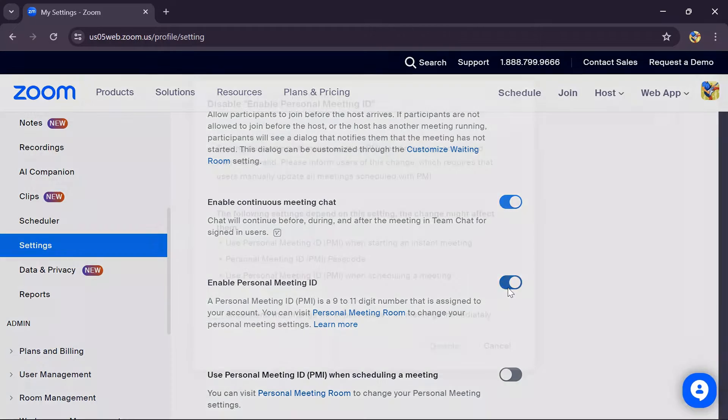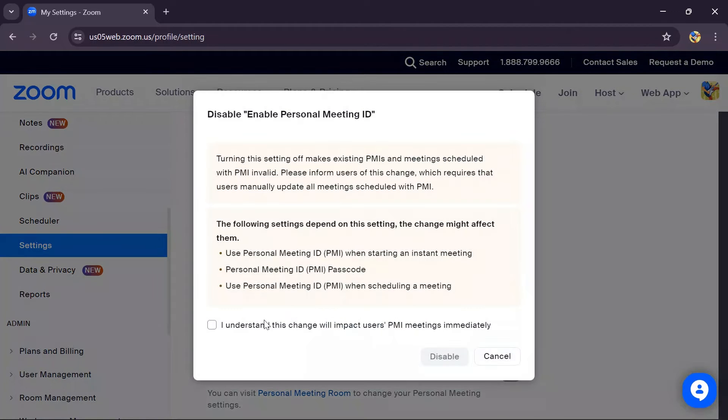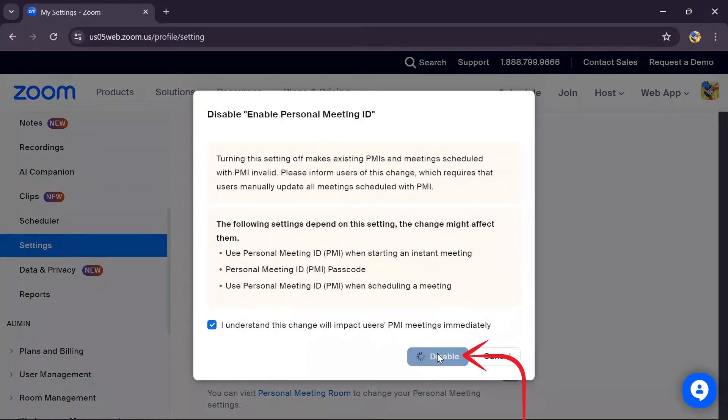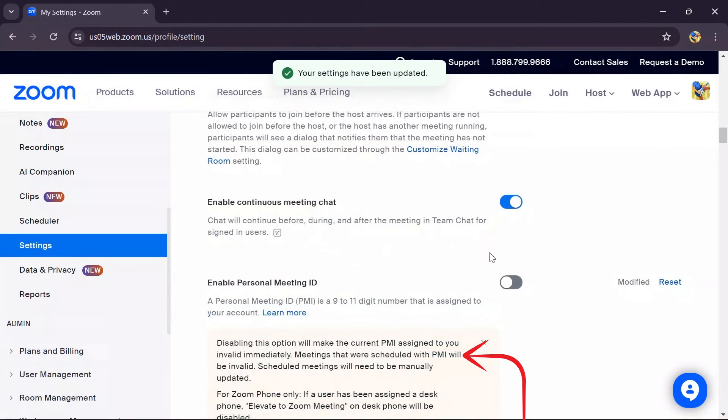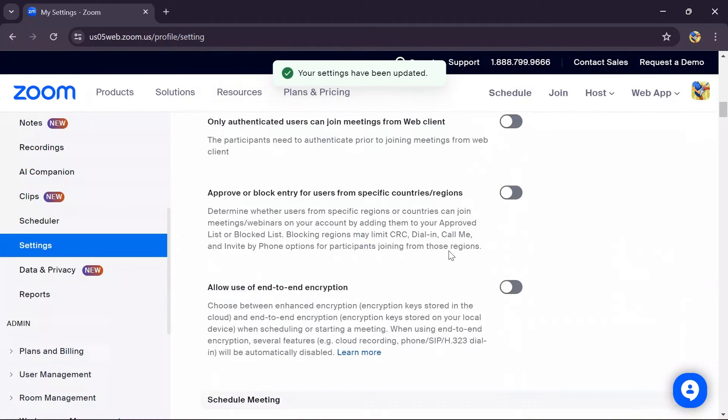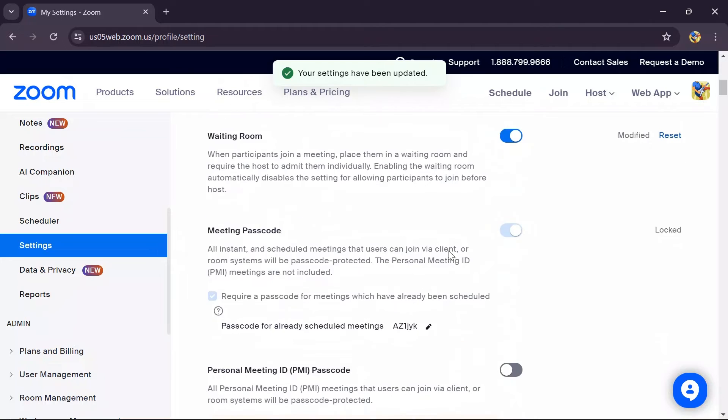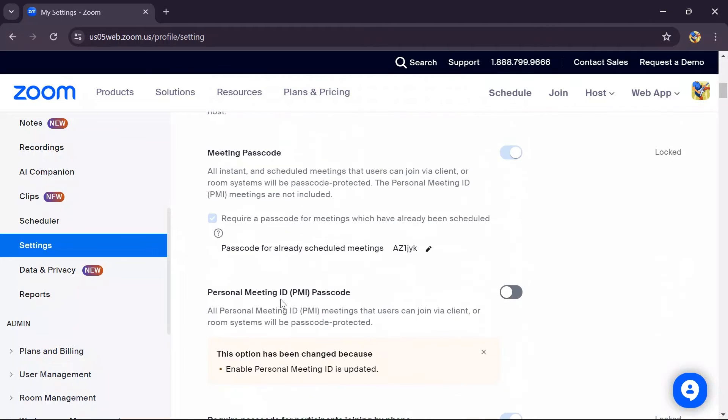Disable this toggle, check the box, and then click to disable. When you go back to the top, you'll see that the Personal Meeting ID passcode has been disabled.